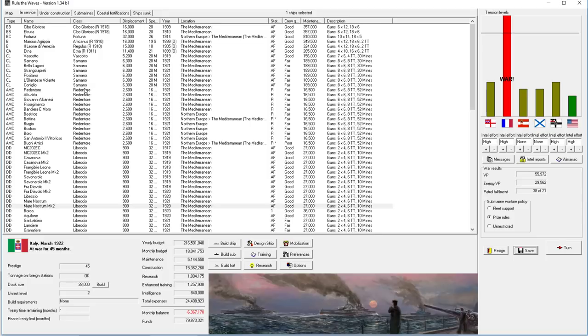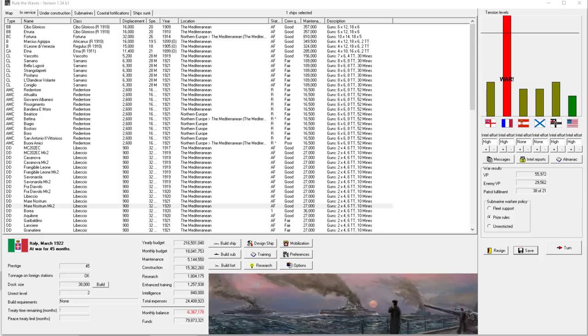Welcome back everyone to Let's Play Rule the Waves as Italy, episode number 33. I'm feeling healthy so I'm really excited about getting this episode going. I'm also feeling good about the way the war is going, so that's another positive reason why my energy is high to start this episode.